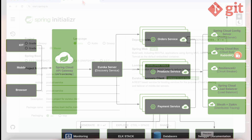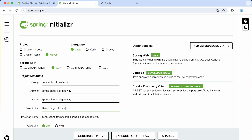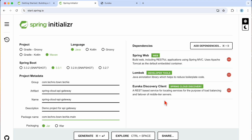Now let's jump into the code. Let's open Spring Initializr and create a Spring Cloud API Gateway project. We'll set the main package and we also need a Eureka Discovery Client to register our API gateway with the Eureka server. That's why we need the discovery client library as well.